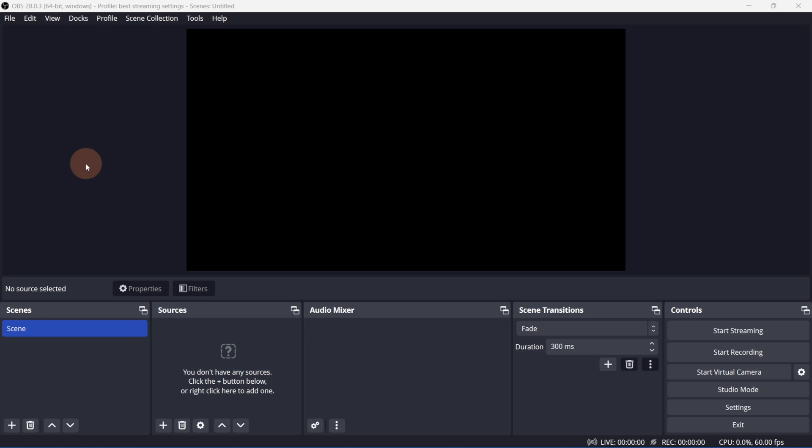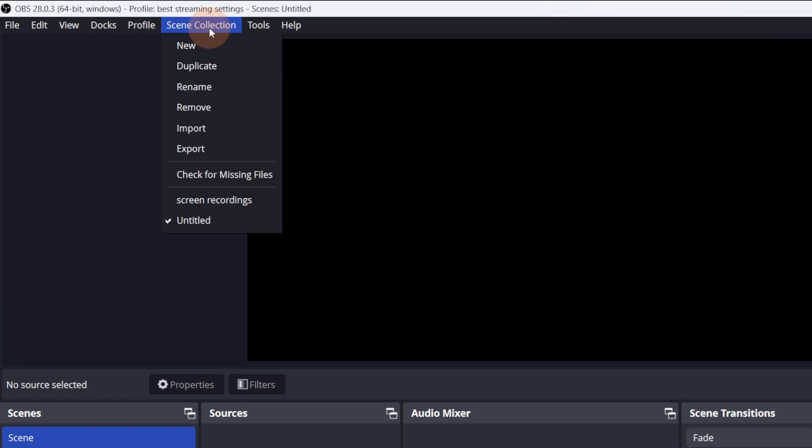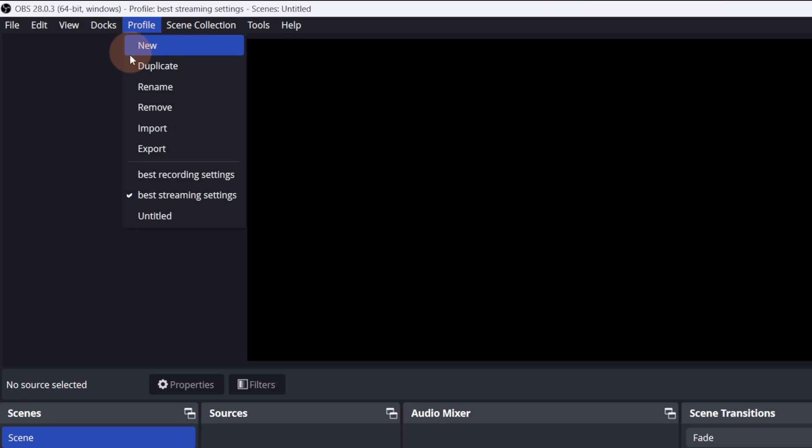If you use OBS often enough, it's best to save all of the scenes and sources as a scene collection. This way you don't have to recreate these every time.